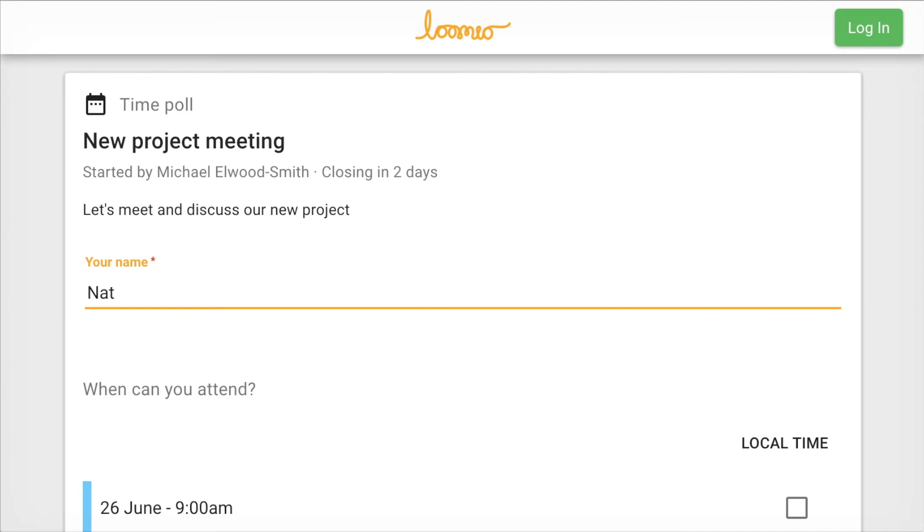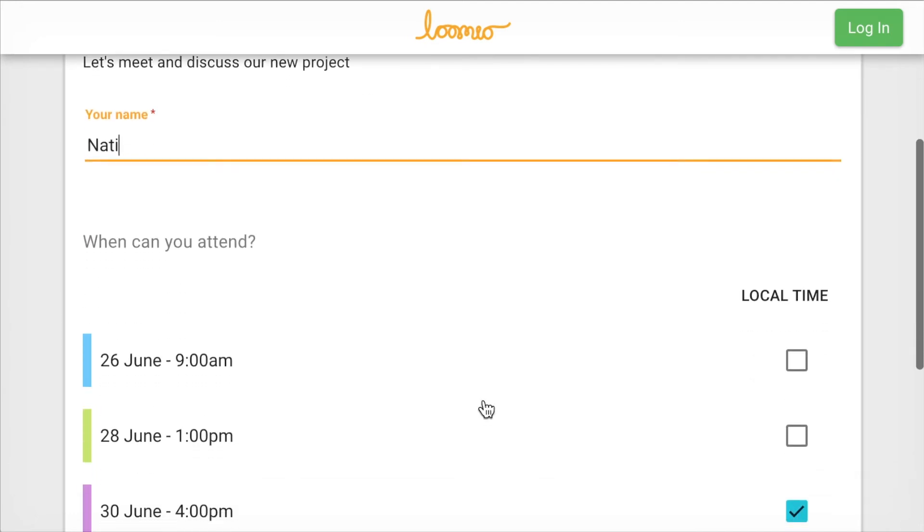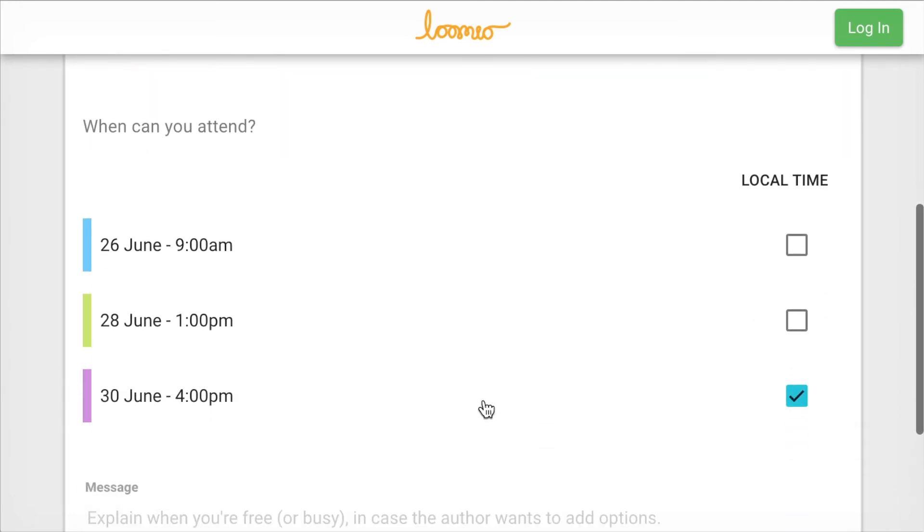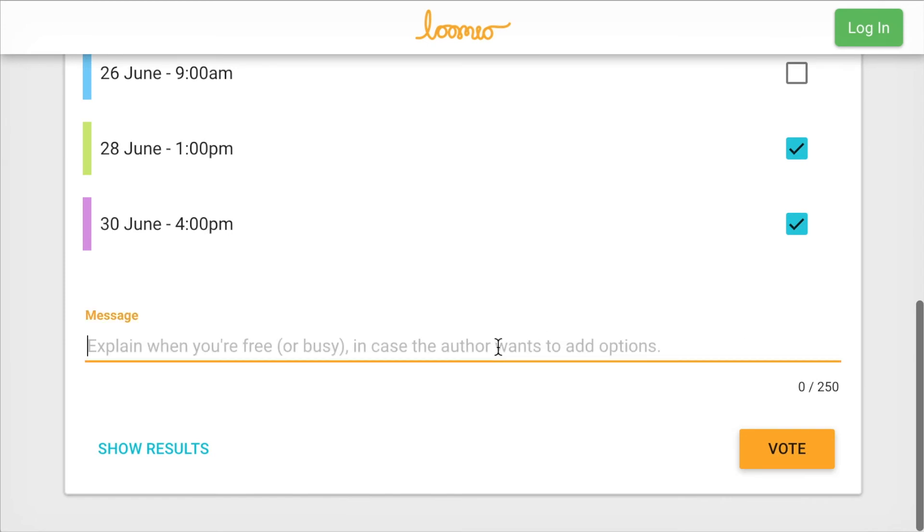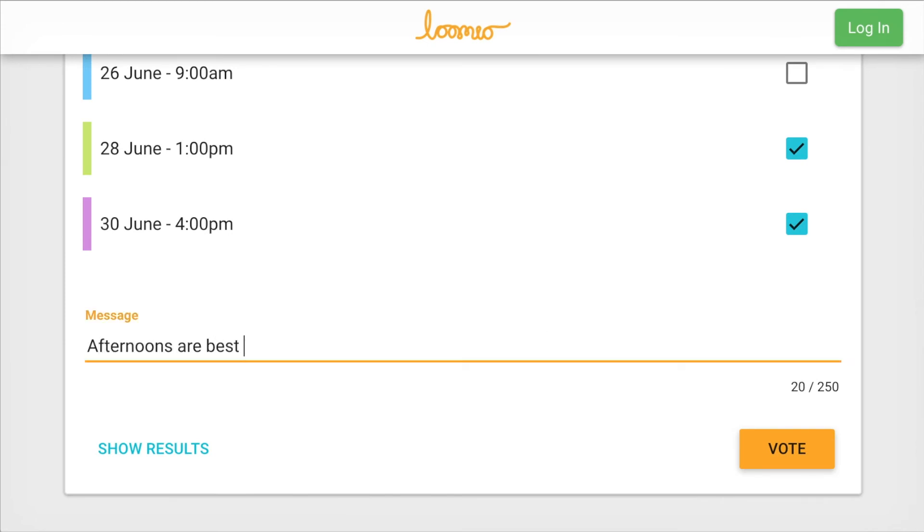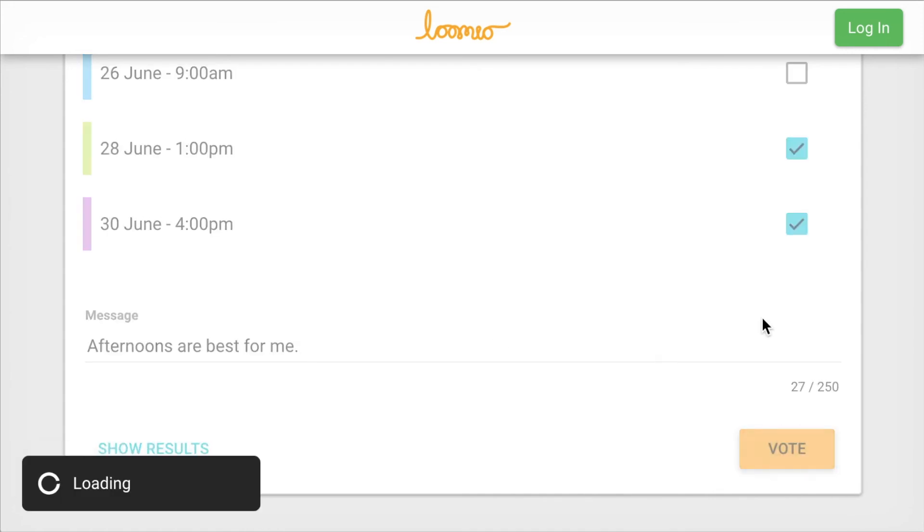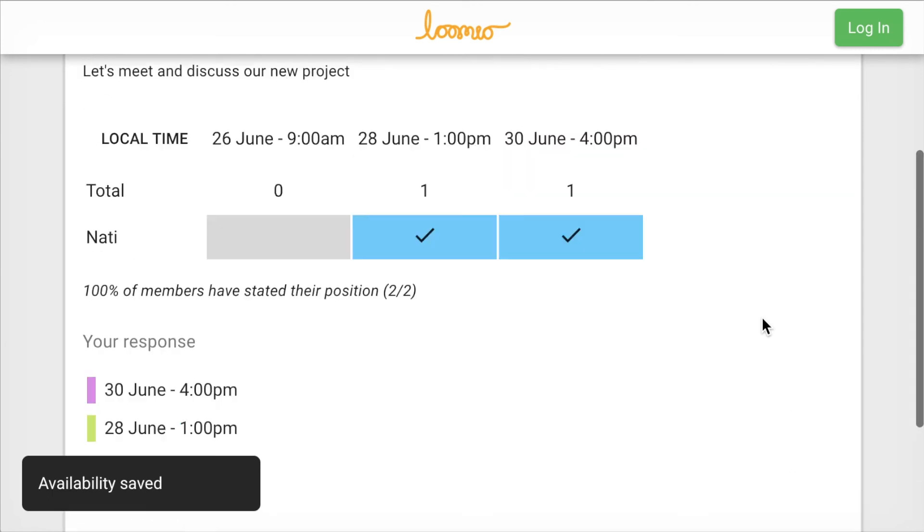Nati enters her name, reviews and selects all the times she can attend. Nati also leaves a message to say she is available other times in case more options need to be added. Lastly, she clicks Vote and is done.